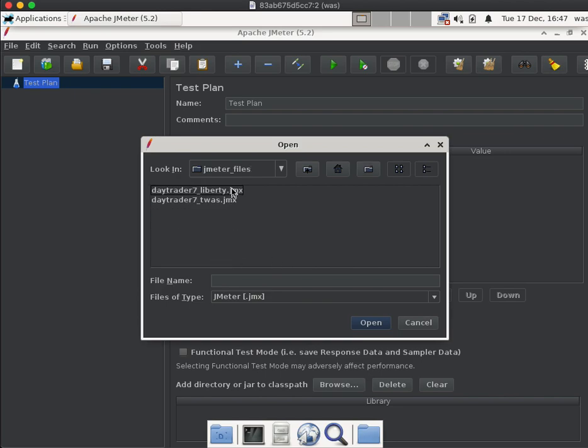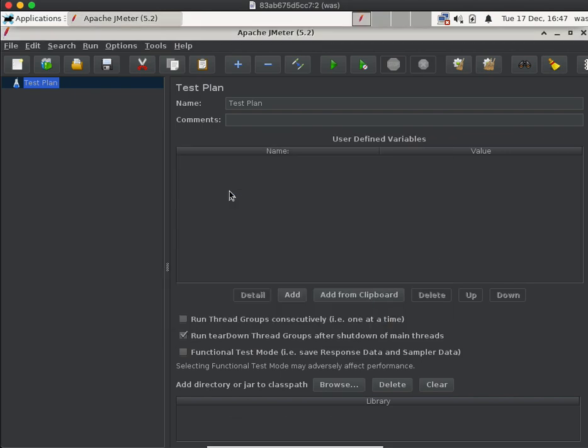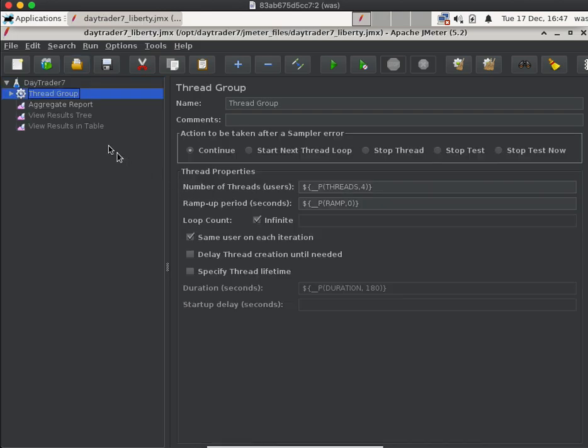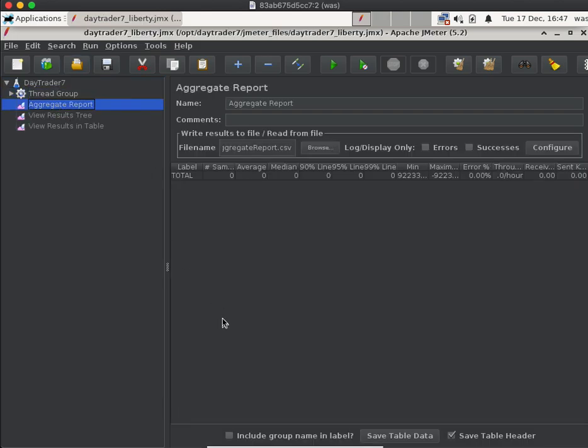And then whether you're learning Liberty or traditional WebSphere, you pick that JMX file. So let's pick Liberty. Then you'll click on aggregate report, which shows the results of the test, and then you'll click on the green play button.